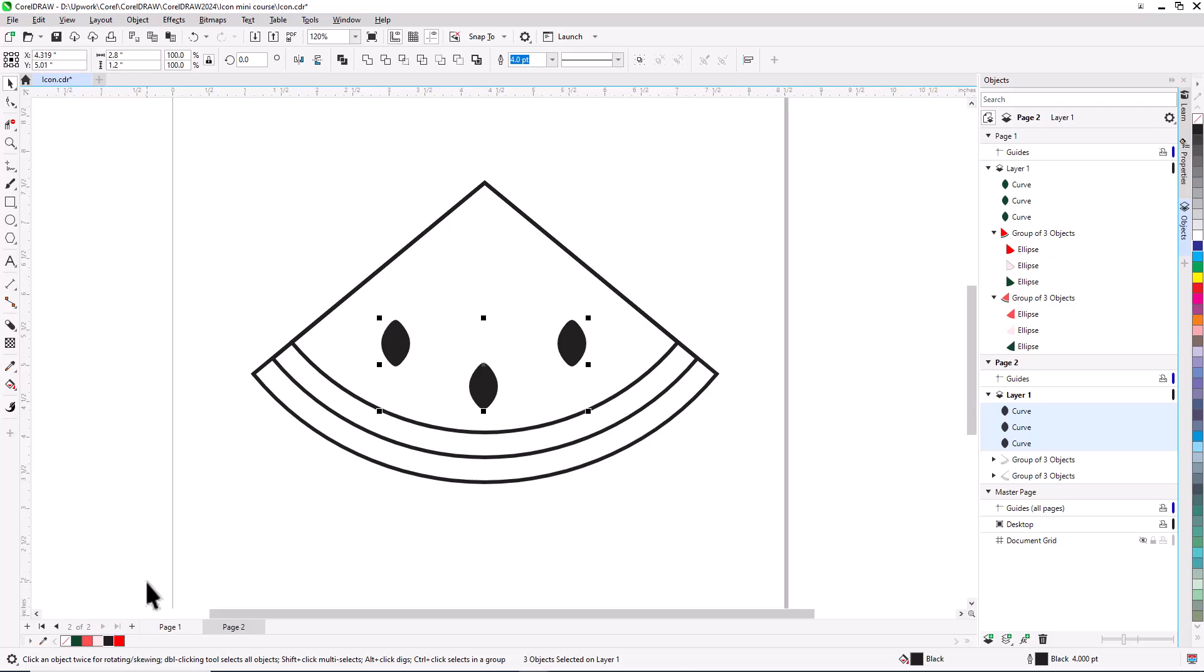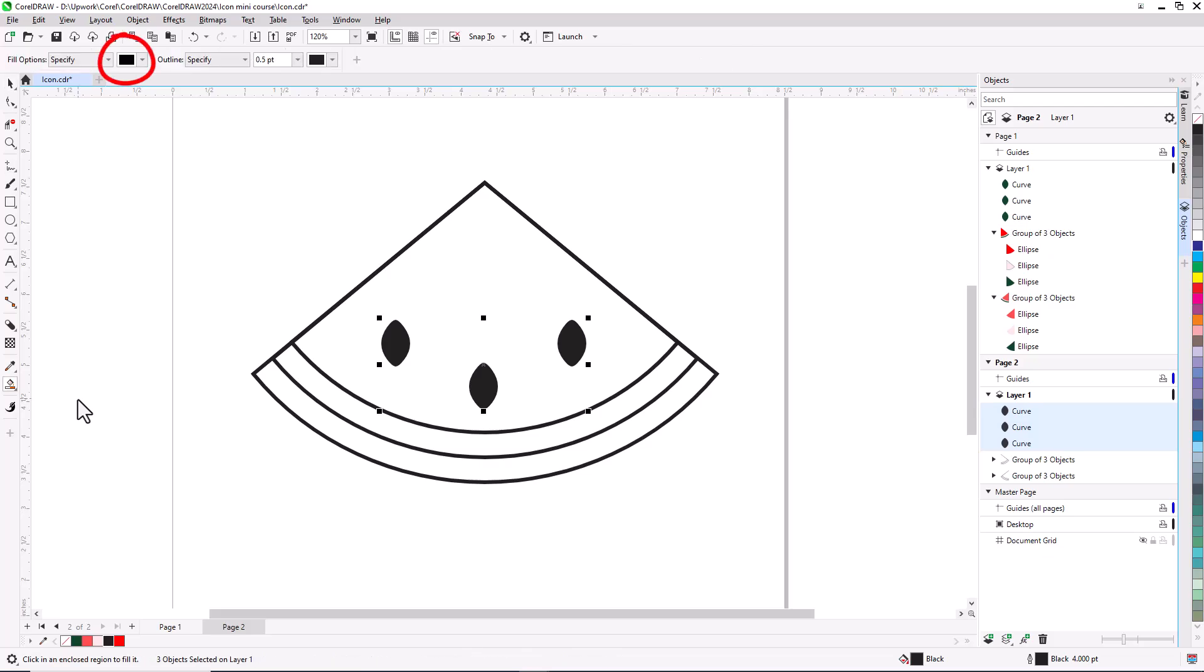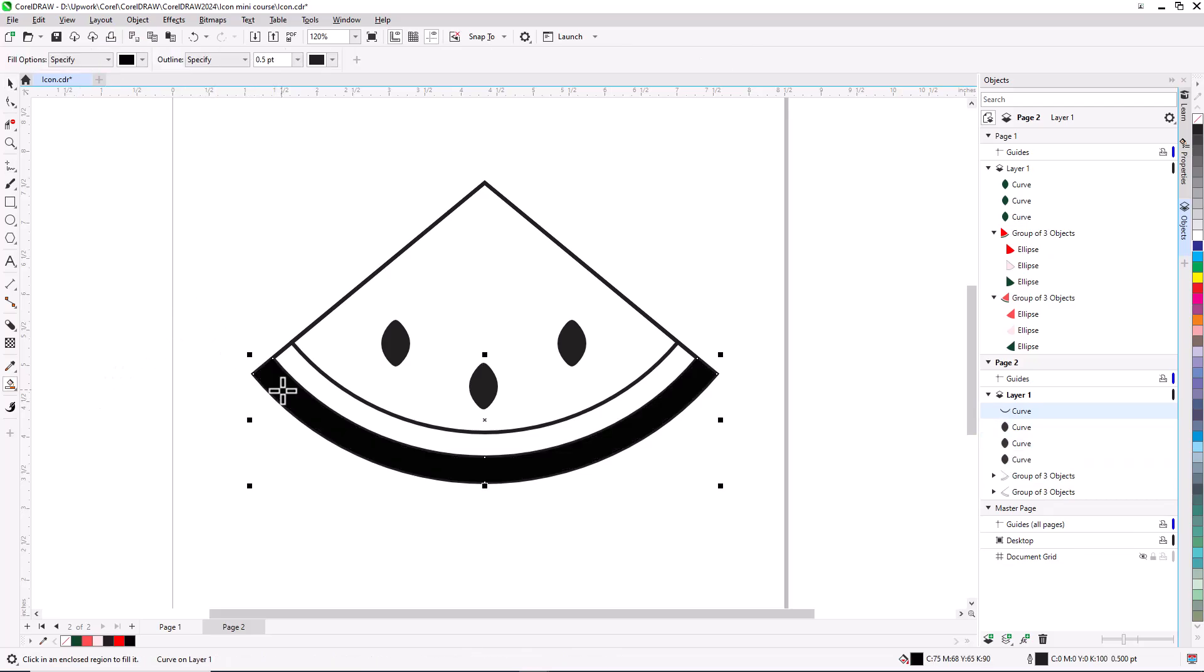To fill the rind, I'll open the Fill tool group and activate the Smart Fill tool. The Fill needs to be black, and I can click anywhere inside the outer shape to fill it.